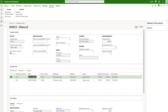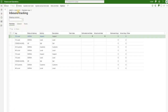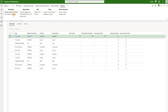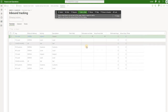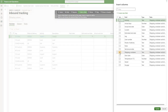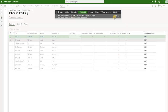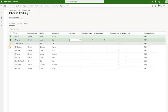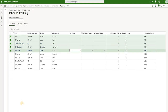Now let's go back to our voyage, navigate to the General tab, and click on Tracking. This is the tracking control for our voyage — we see multiple lines here. I'll personalize this grid to add the shipping container field. Now we can see that the first five lines are for container OK1 and the next five lines are for container OK2.